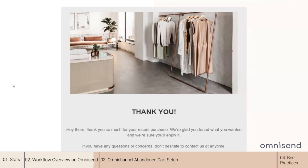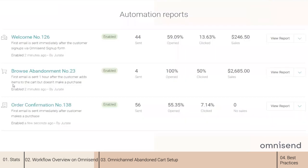If you want to check how your automation workflows are performing, you will find the statistics in the Reports tab on Omnisend. You will see open and click rates, sales generated from each of the flows, and a lot more data. We will deep dive into reports in session five next week.